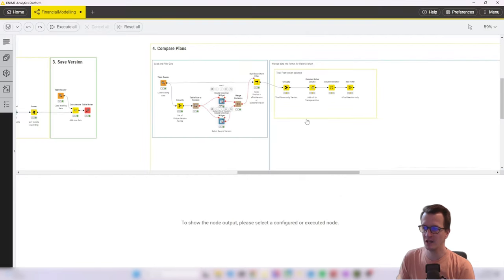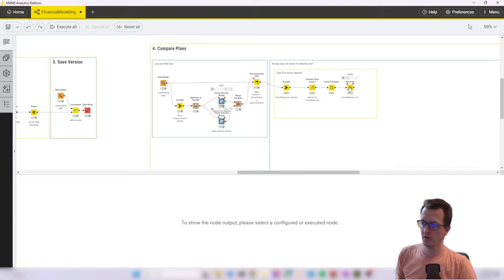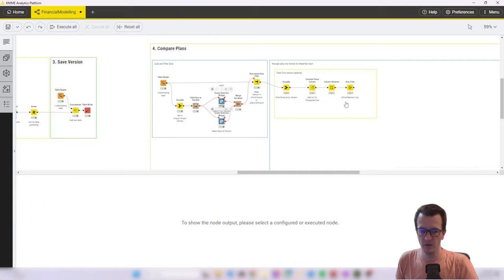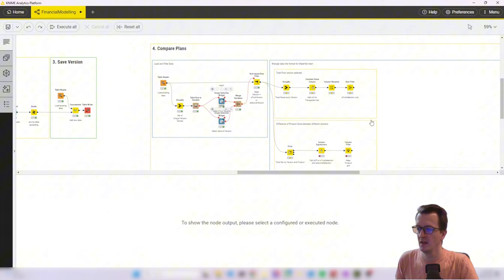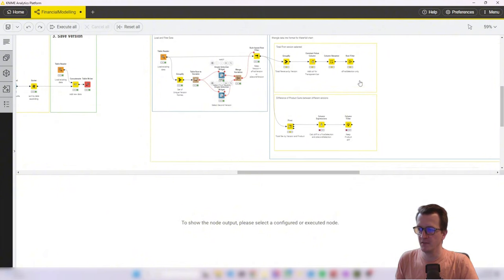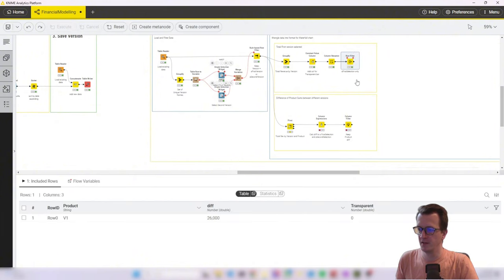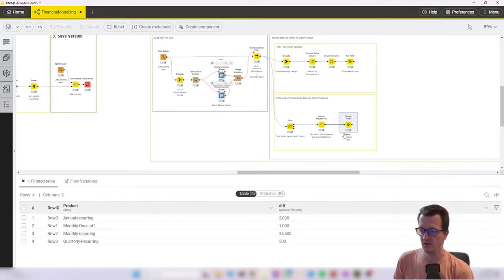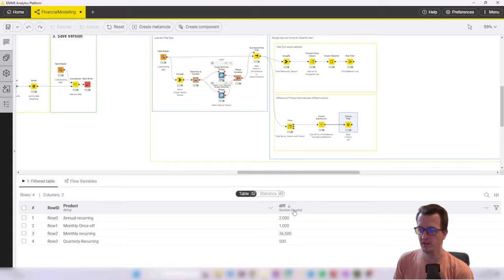Let's go back to KNIME and see how that looks like. So there are two going to be two streams. The top one deals with the totals for the two versions that were selected. And then there's a bottom one that deals with the differences in revenue for the different categories. So in the end, we end up with one table that has a difference in revenue between the different revenue categories or product names.